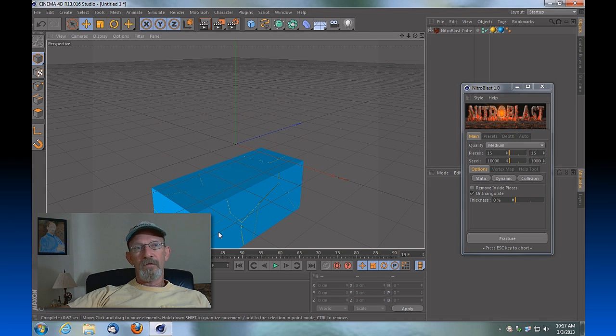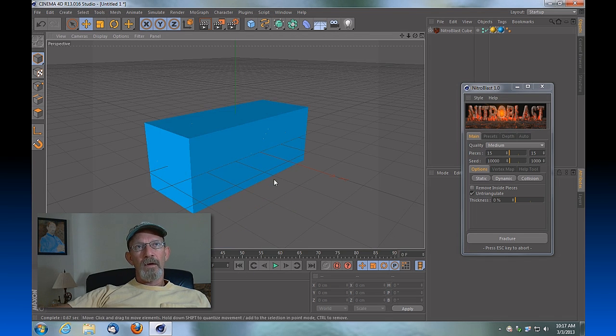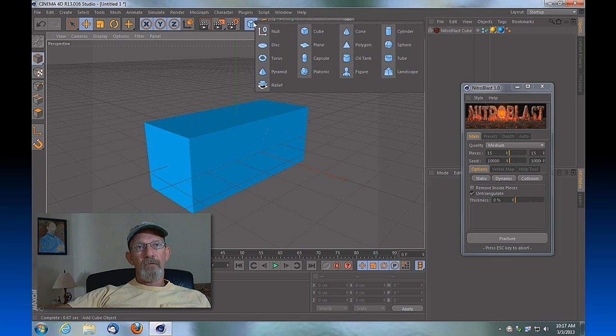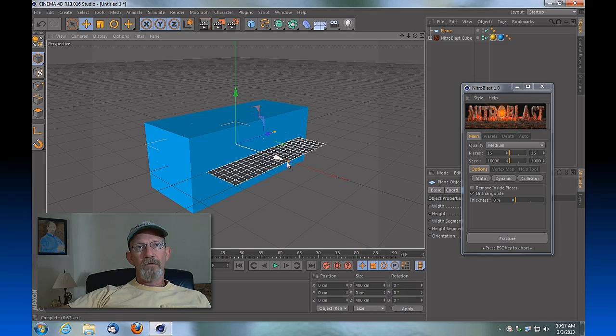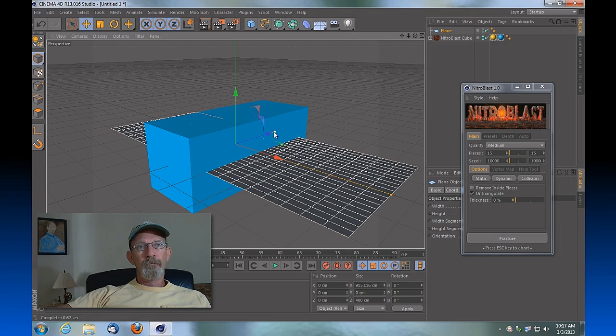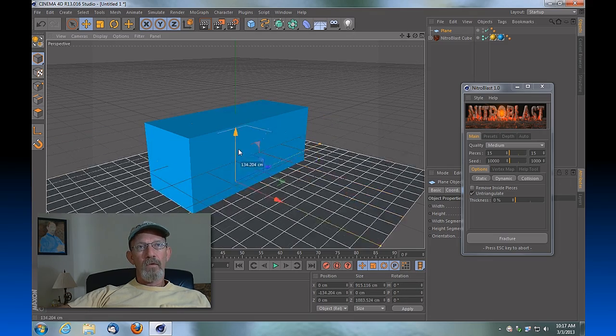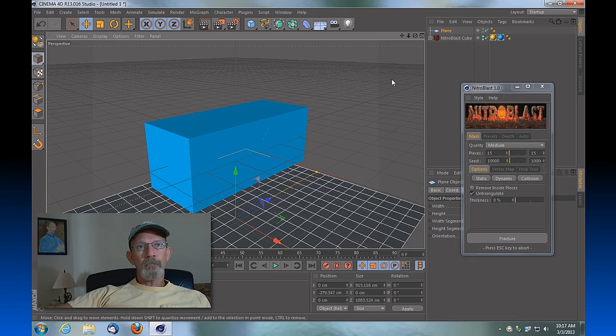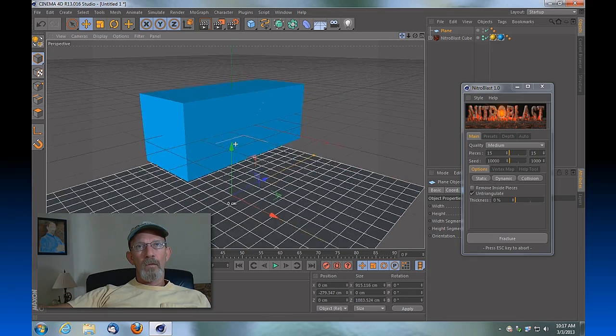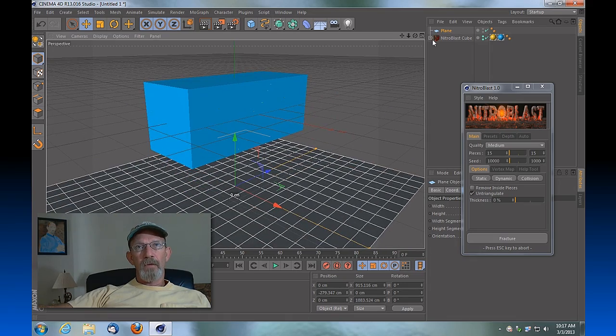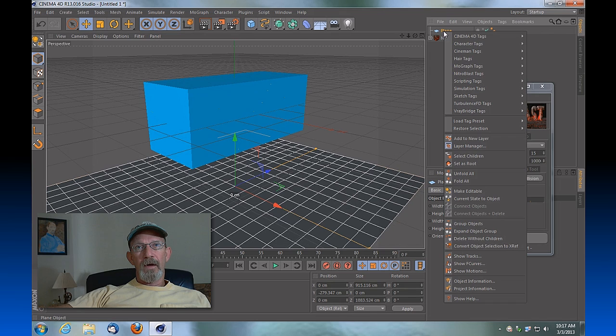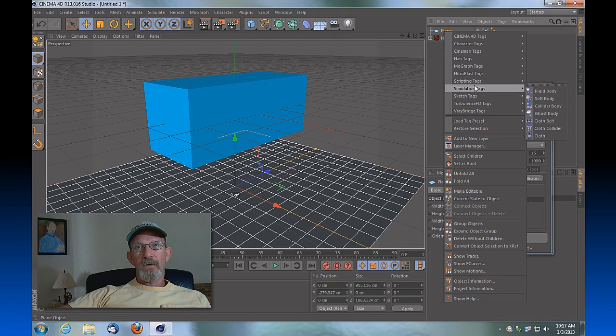To get an idea of how that might work, we need to have a surface, a collider surface, for that object to fall to. So we'll create a plane real quick and we'll assign that plane a rigid body tag, or a simulation tag of a collider body.